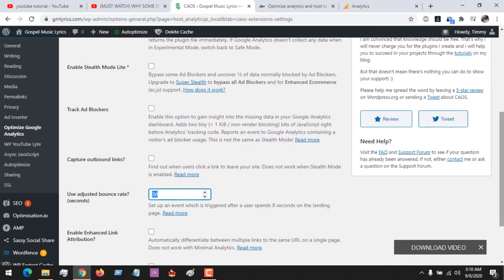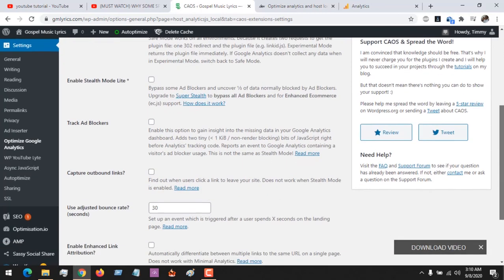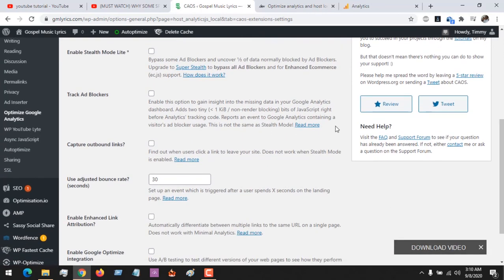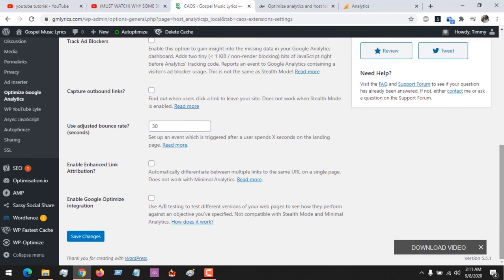So which is 30. You could choose plugin add-on you want. Enable stealth mode and other settings here. Do you want to track ad blockers? All this you could do it, and after you've done this...